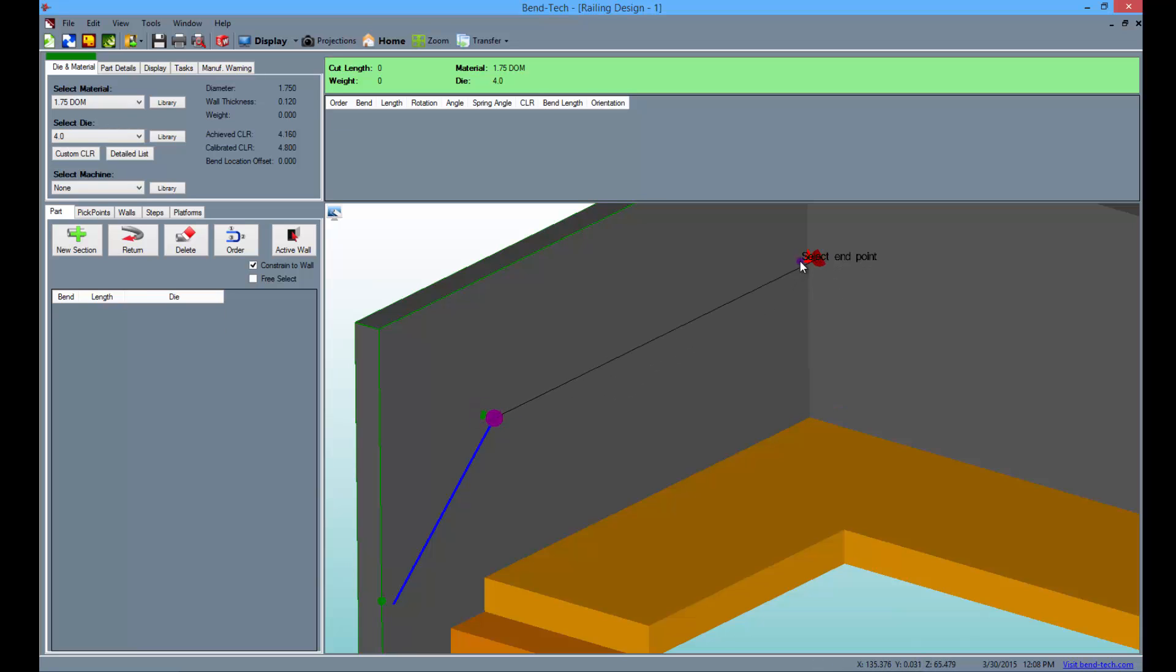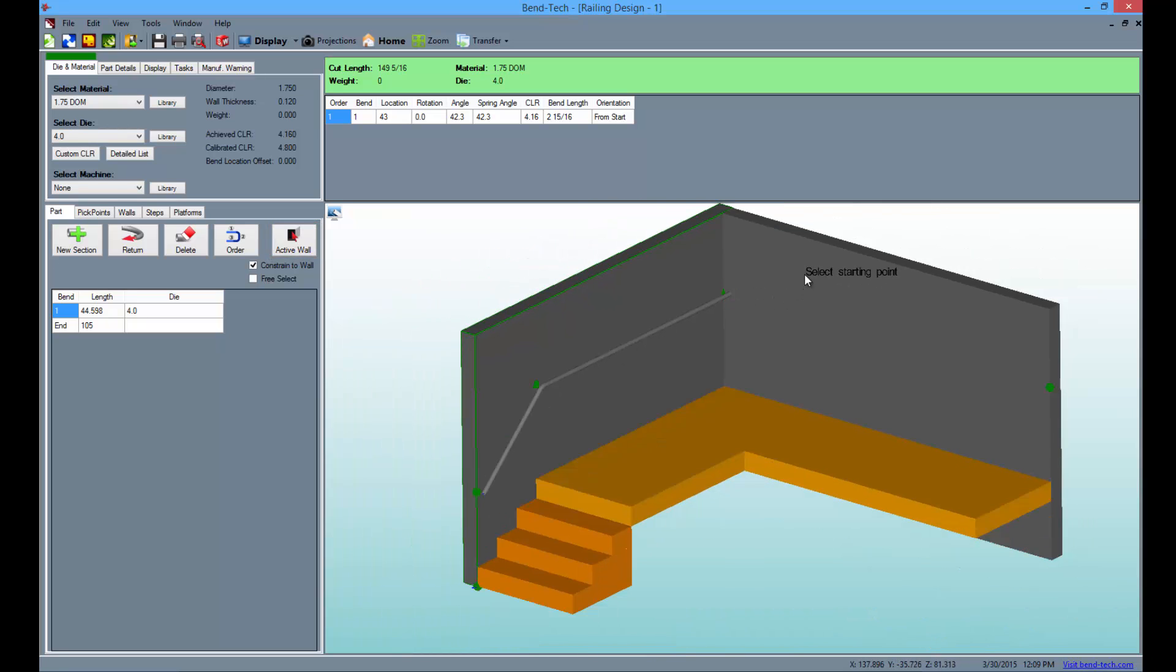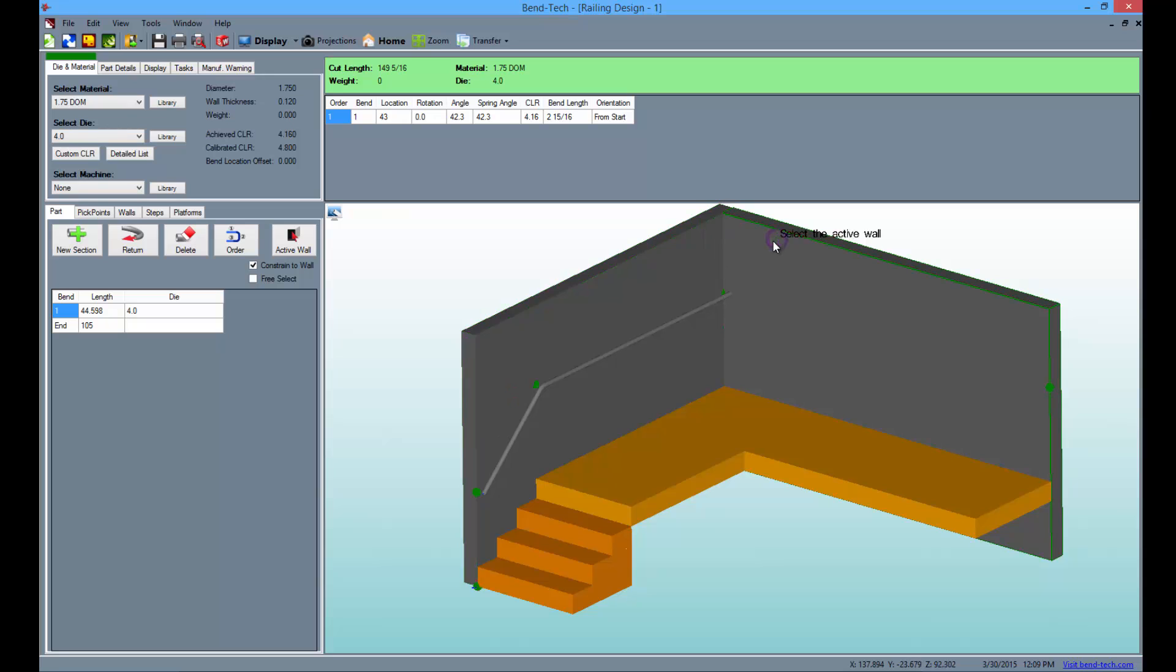Before finishing the railing, select the active wall button and change it to the second wall. Then click the new section button and finish the railing on this new plane as seen here.